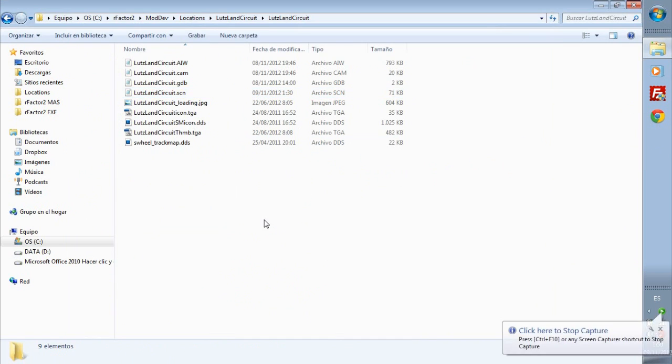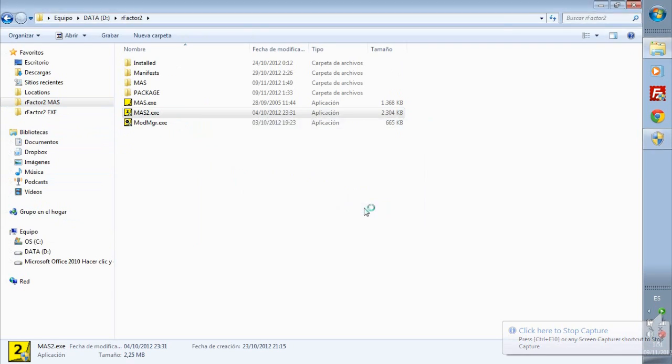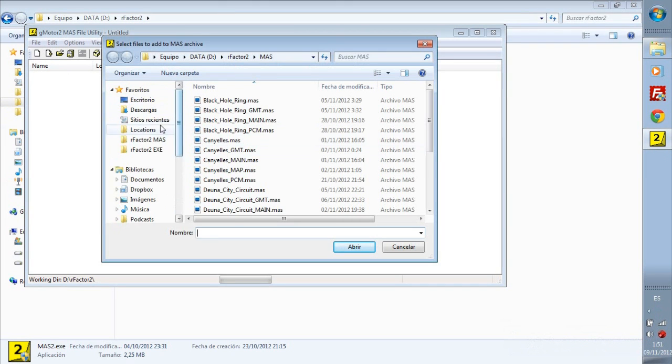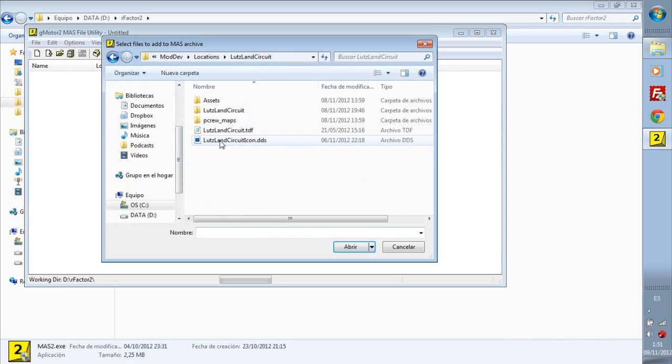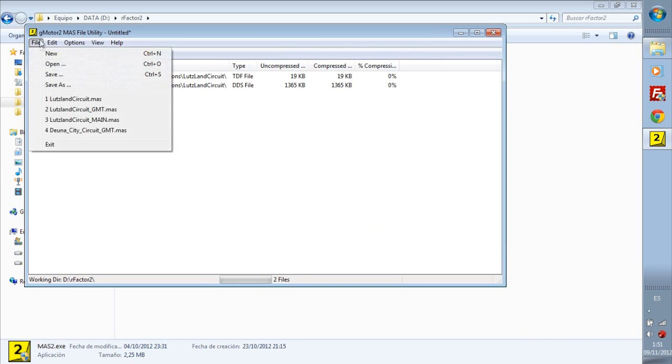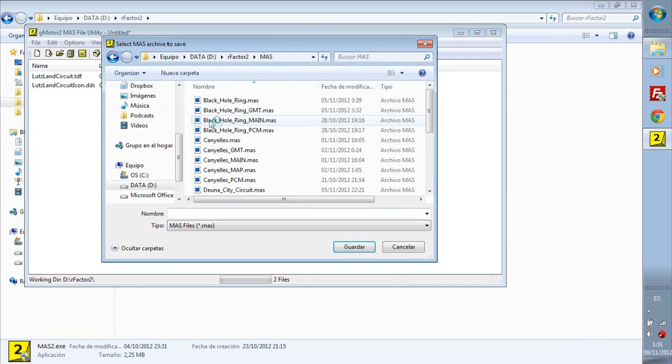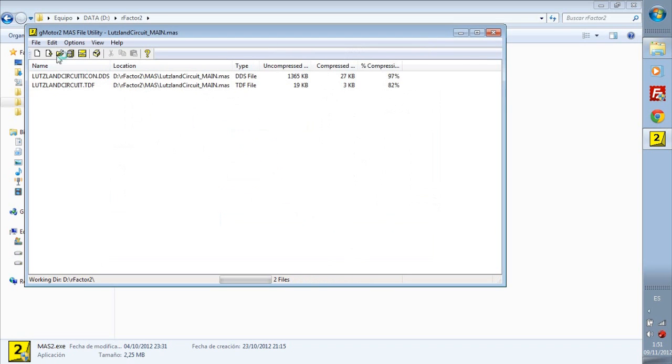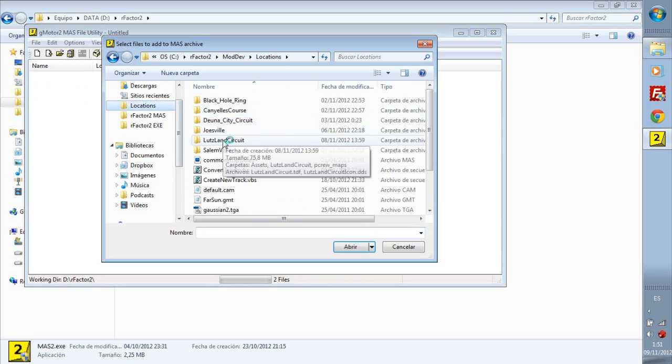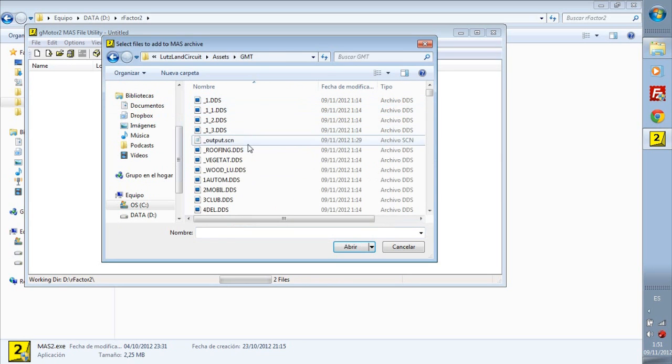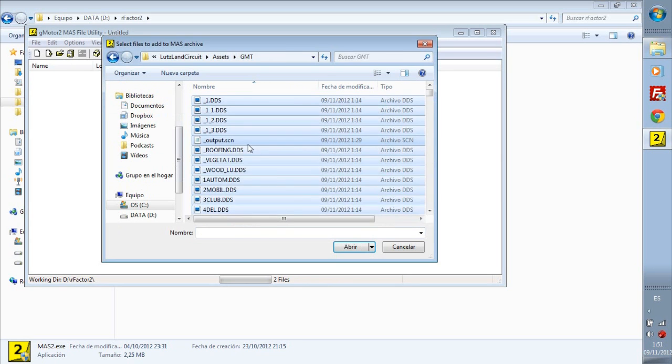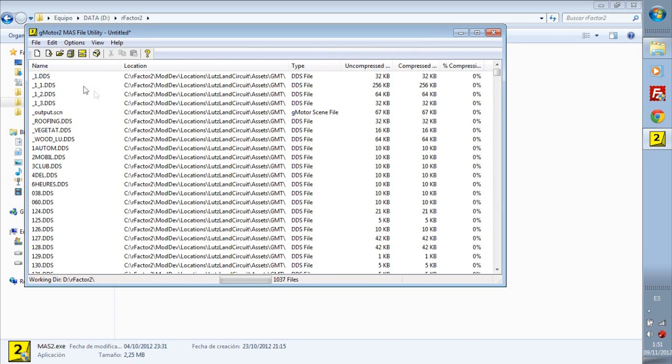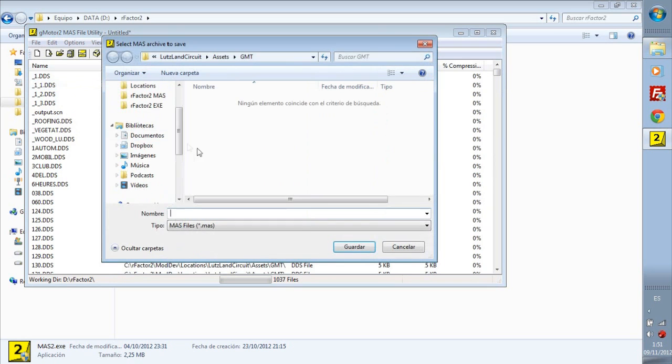Now everything is ready, so we will open mass2.exe and we will add the files created here. We will start this one. We will save this file as Lutzland surface. We now put the GMTs, this is the biggest one, we will save it as.